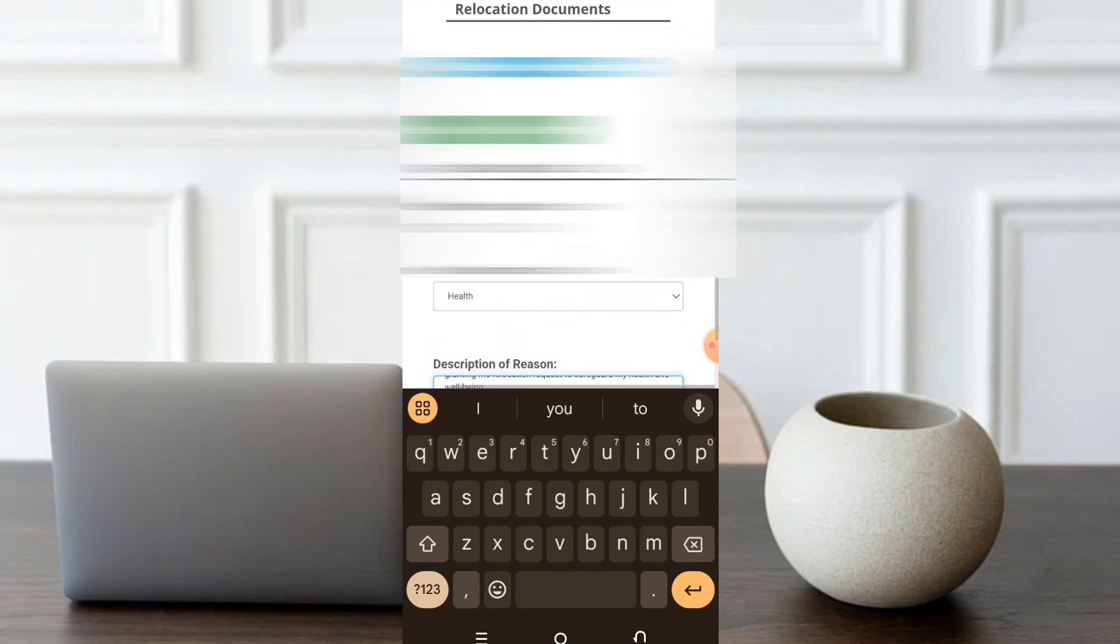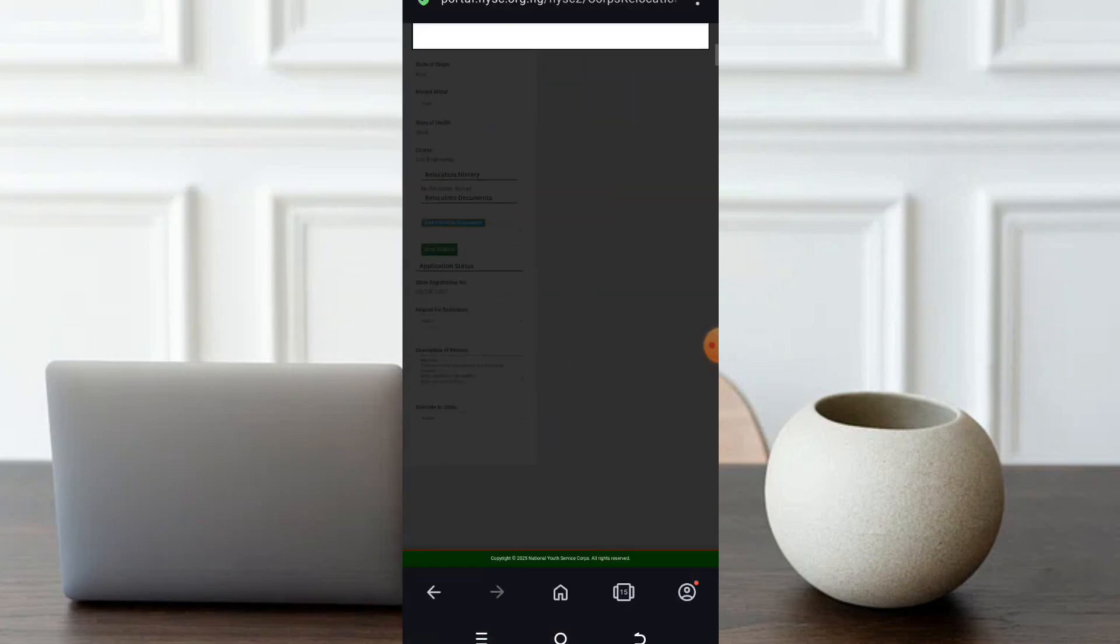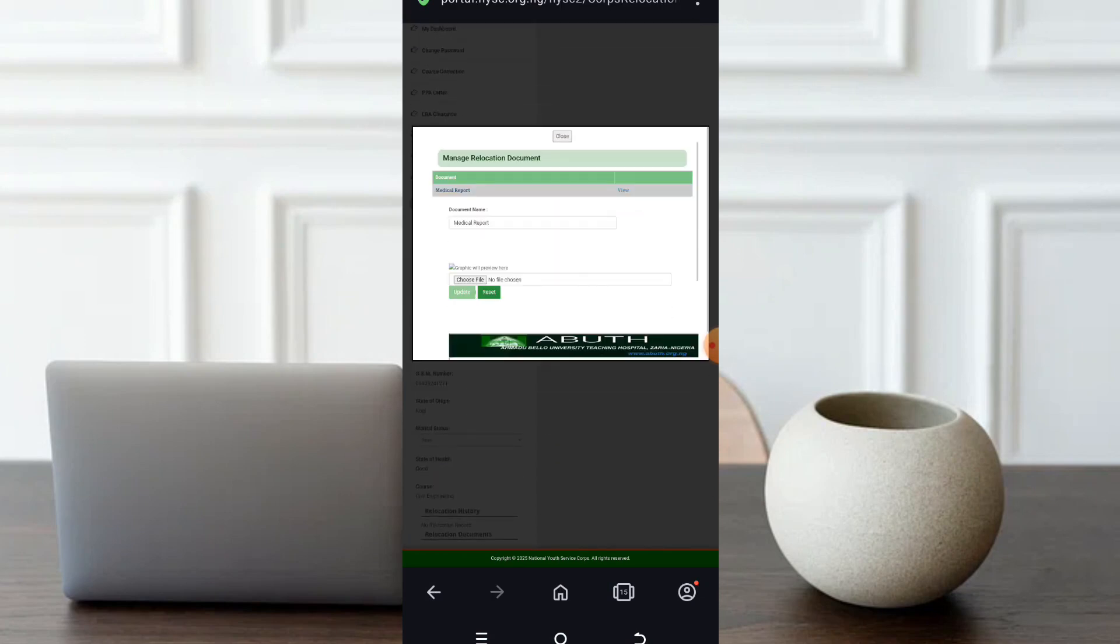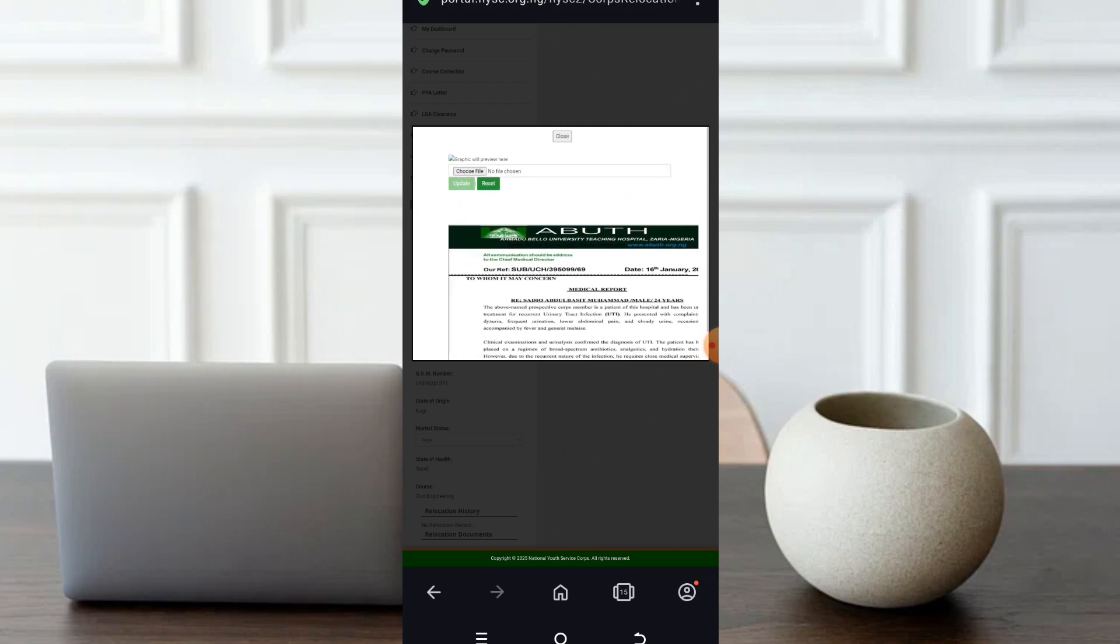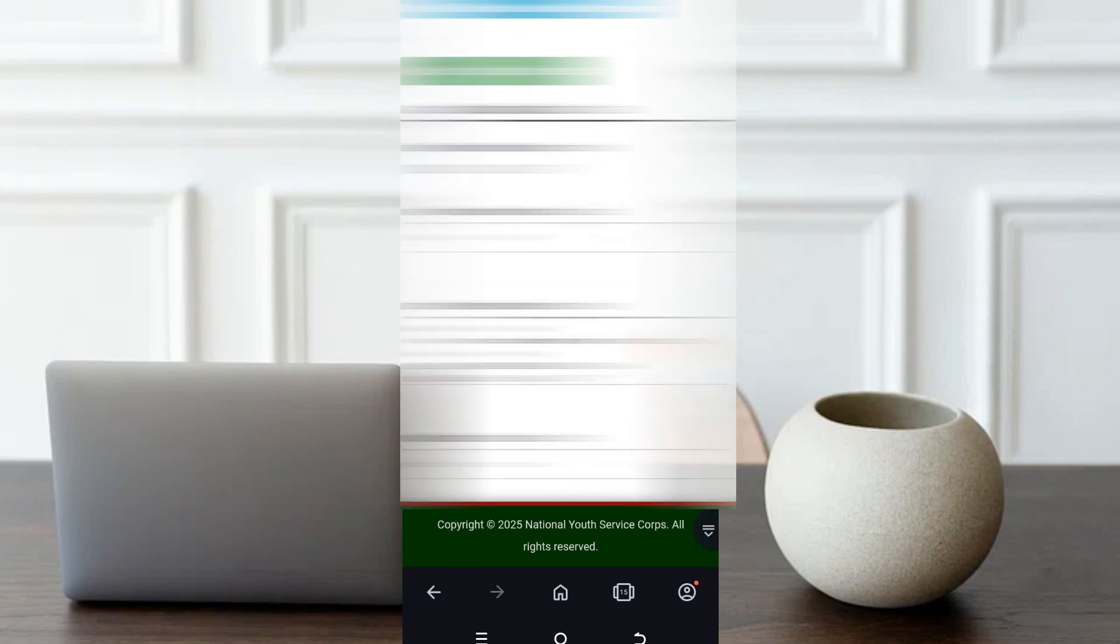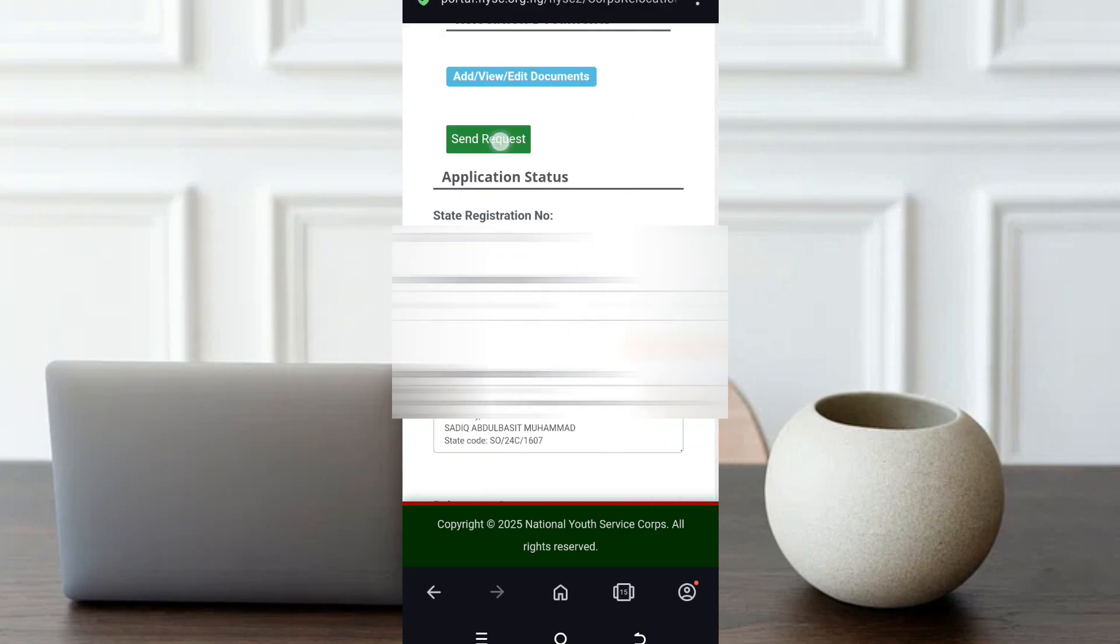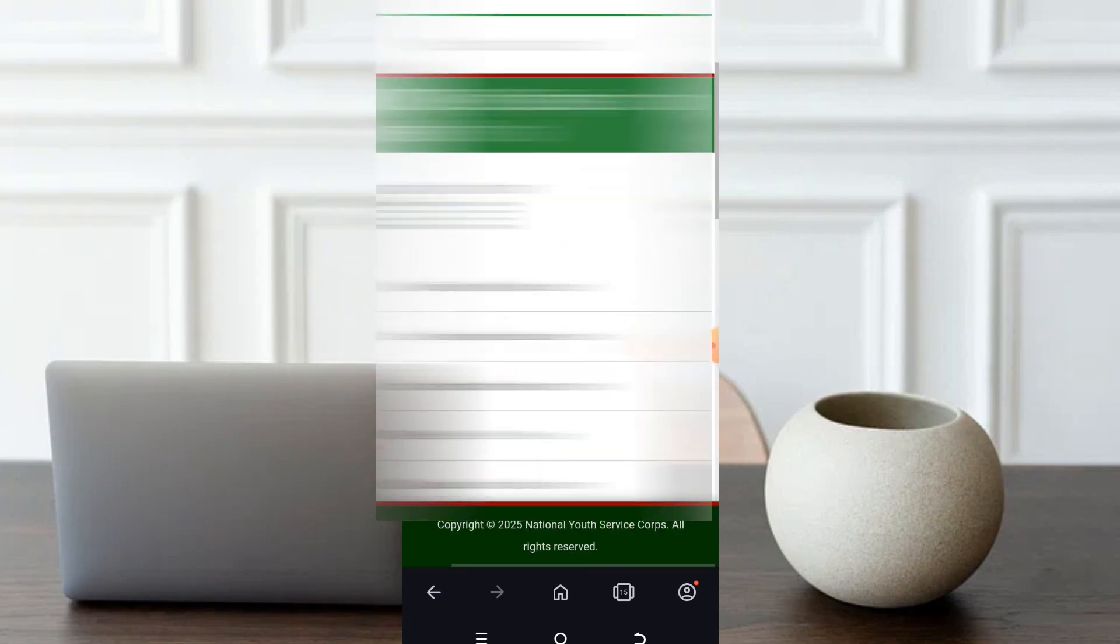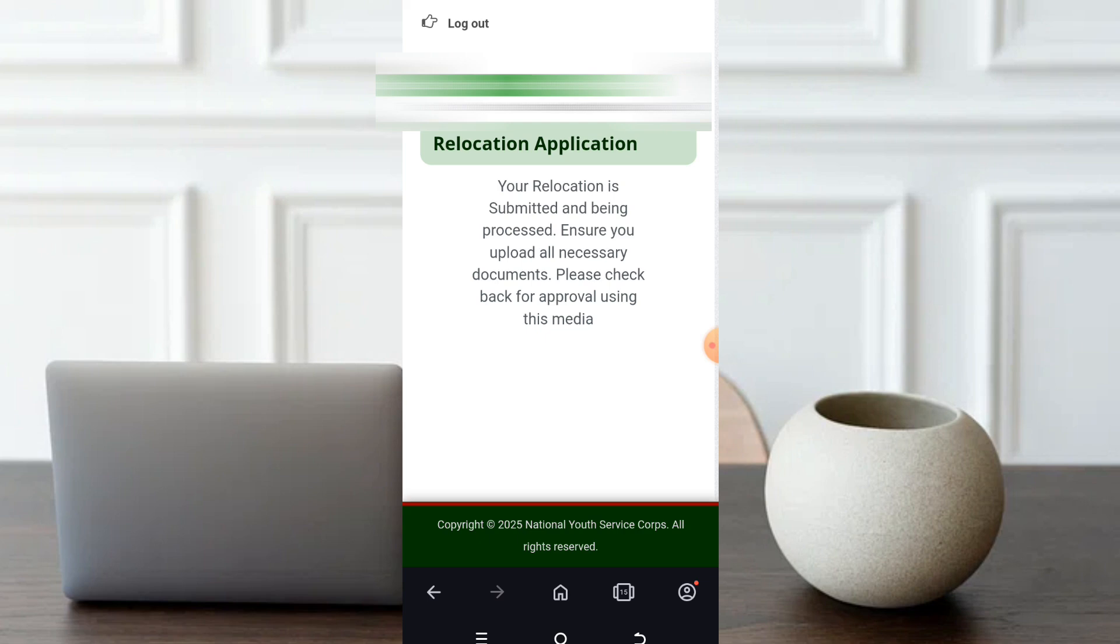For me to be sure of what I've uploaded, I can go back. Then I can view what I've uploaded. I can view it. So now having done that, then I will now click on submit. I will now click on send request. Once your relocation application is done successfully, you see this information: your relocation is submitted and being processed. Ensure you upload all necessary documents. Please check back for approval using this media. That's all. On the last day of the camp, you'll be waiting for approval. I pray this goes through.